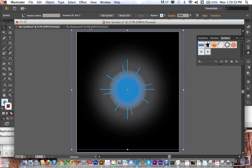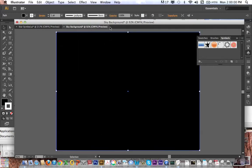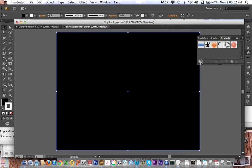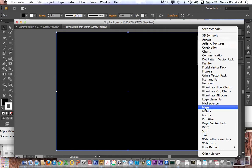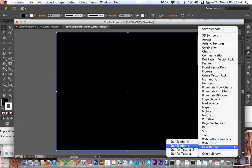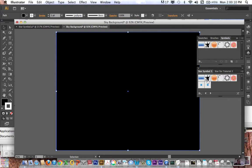And now when I go over to star background, it's still not there. But if I click on my libraries, bring this down here to user defined, you can see star symbol 5 is there. So I select that, and now it's up.